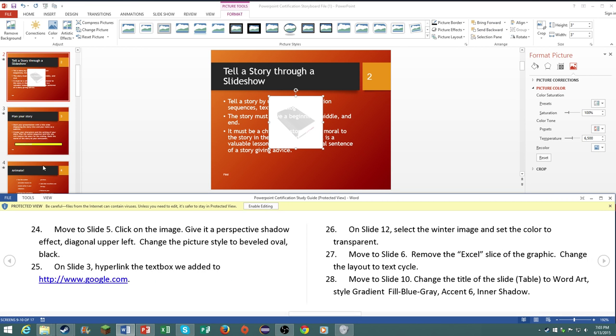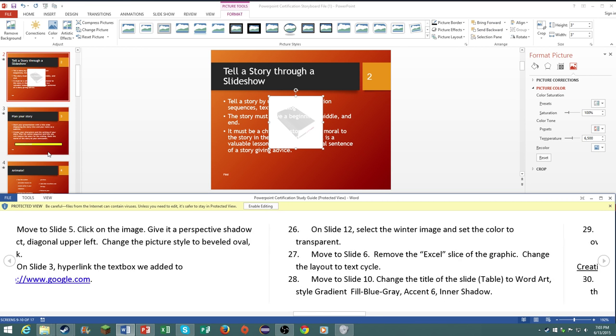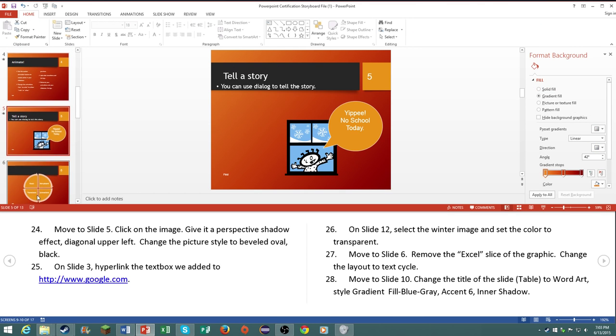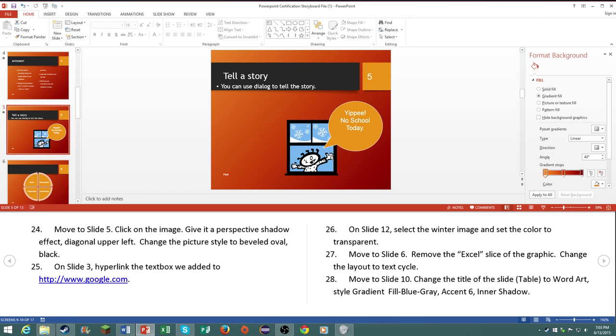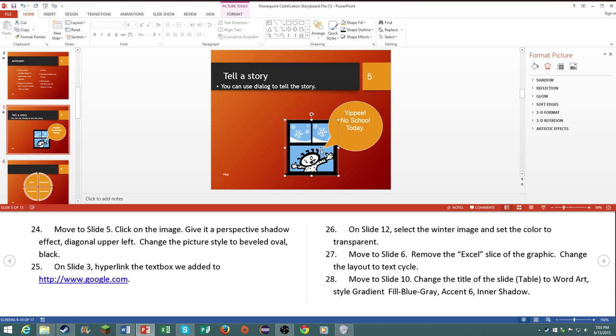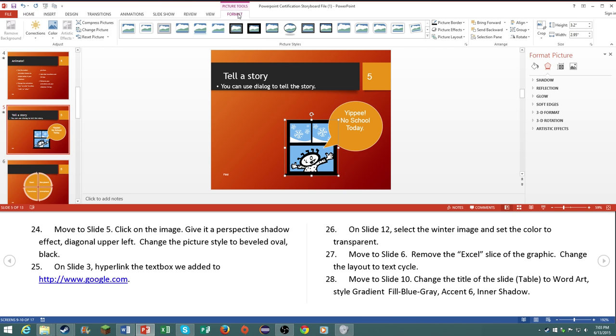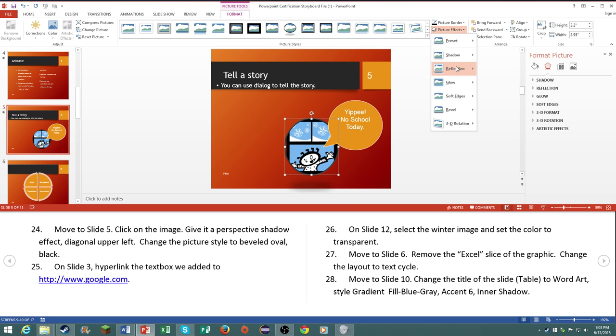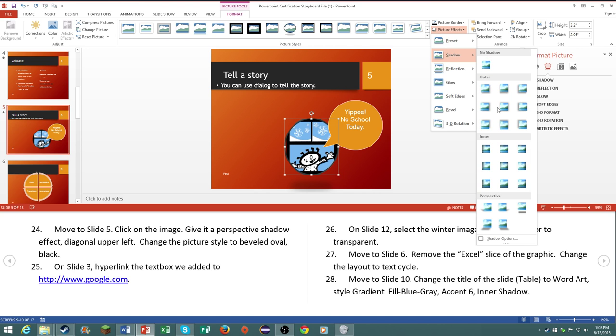Number 24, move to slide 5. Click on the image, give it a perspective shadow effect diagonal upper left. Change the picture style to beveled oval black. Now this right here is beveled oval black. Then go to picture effects, go to shadow, perspective shadow, diagonal upper left.